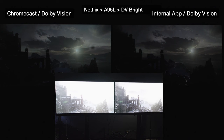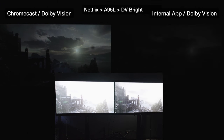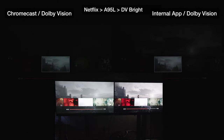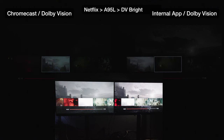I also like Dolby Vision bright — in most room conditions it's easier to see shadow detail and all of that. Let me go to the next scene because there are differences in the scenes.